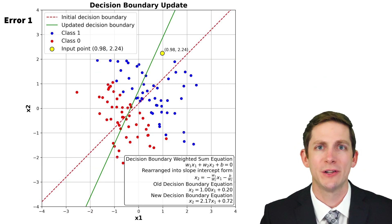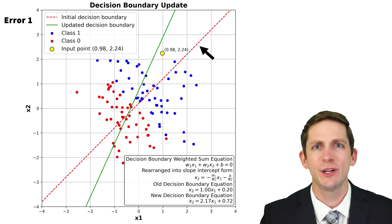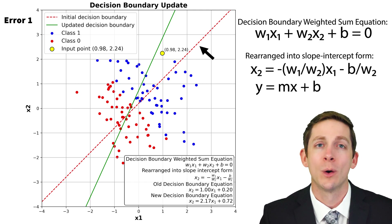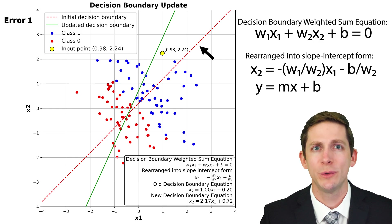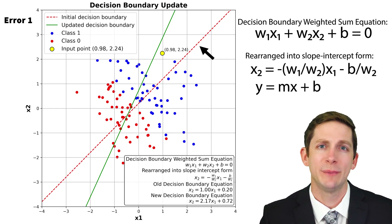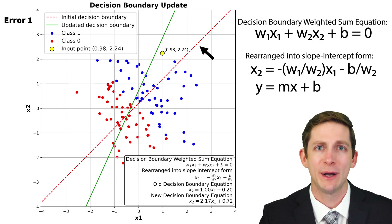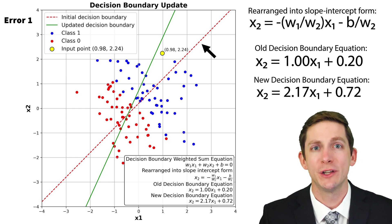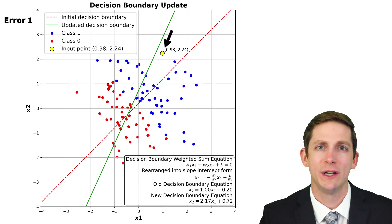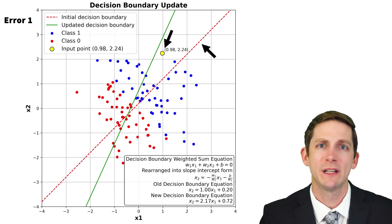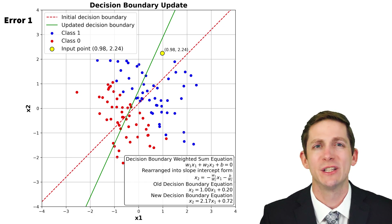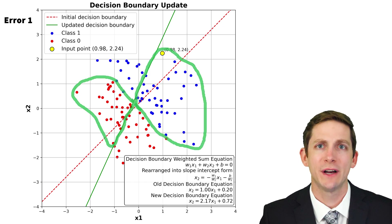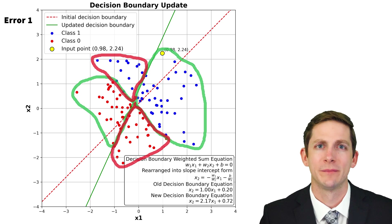Now, let's look at how the new weights adjust the decision boundary. The decision boundary is a linear equation based on the weighted sum equation. If we solve for x2, we have the equation in slope-intercept form: y equals mx plus b. In this case, x2 is y, the slope is negative weight 1 divided by weight 2, and the x2-intercept is negative b divided by weight 2. When we plug in the inputs, weights, and bias value, we get the linear equations for the initial and updated decision boundaries. We can see that the input point is initially on the wrong side of the decision boundary and would be considered class 0. The updated decision boundary is rotated counterclockwise and now properly classifies the point as class 1.